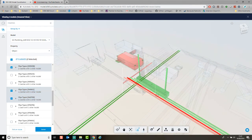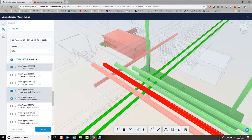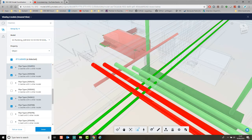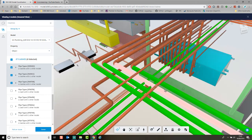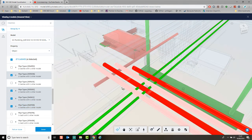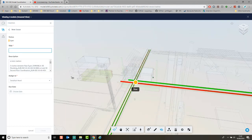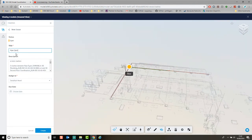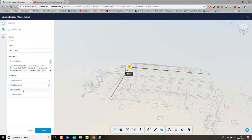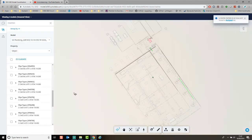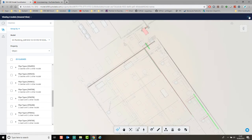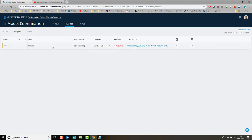I'm going to select that clash — picking the clashing objects — and mark it as an issue. I position the pin, label it 'pipe clash, four in total', assign it to a project member, set a due date, and assign it to my colleague Carol. Clicking Create generates the issue and notifies that person. Closing out, you can see the clash is now assigned to Carol, with the linked models visible.